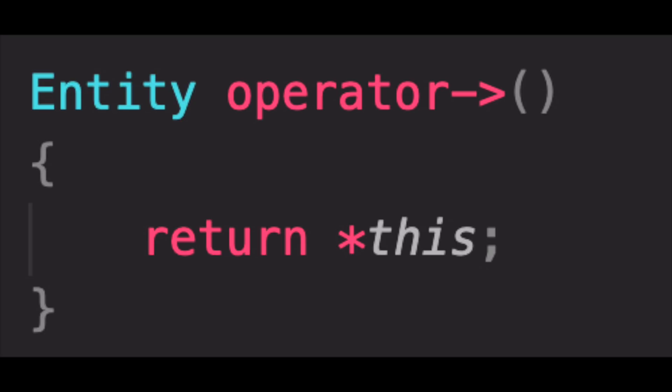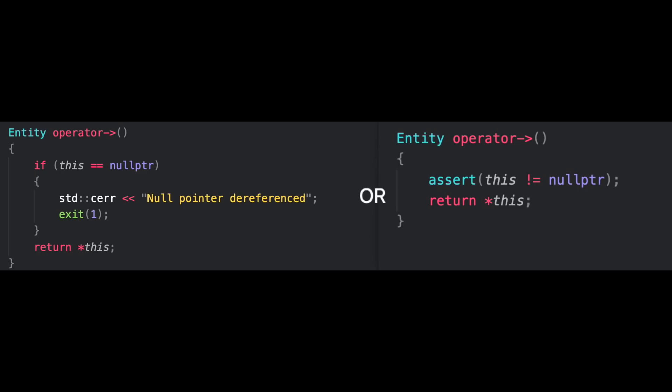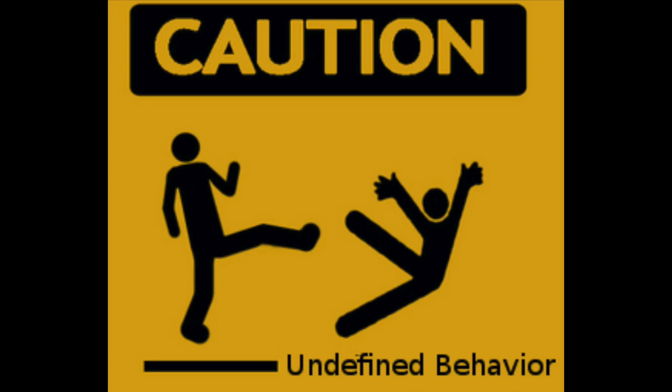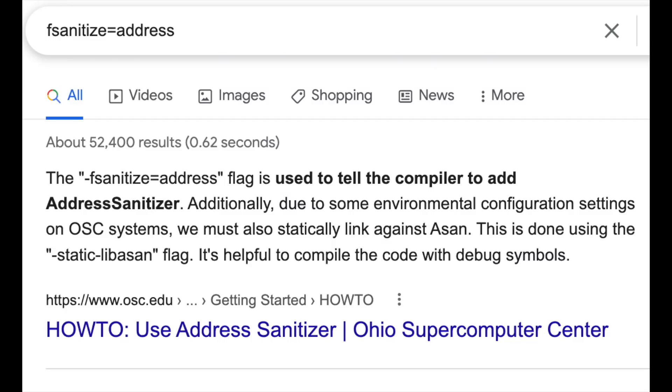Now, before we look at the performance penalty of having a branch like this, let's see how we can catch these undefined behaviors during testing. There are many compilation flags that you can use, like fsanitize address for catching out-of-bound access for you.